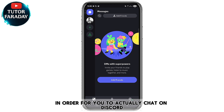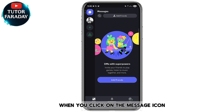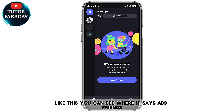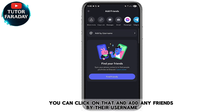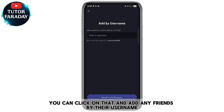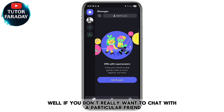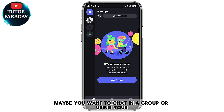To chat on Discord, click on the message icon at the top left corner of your screen. You can see where it says Add Friends — click on that and add any friends by their username so you can chat with that particular friend. Or if you don't want to chat with a particular friend, maybe you want to chat in a group.